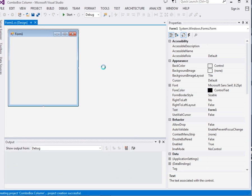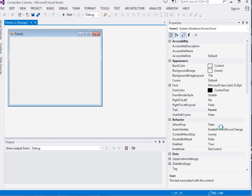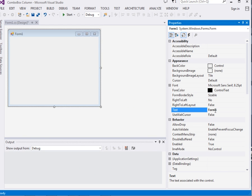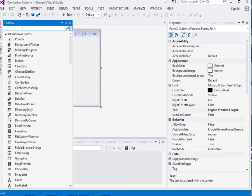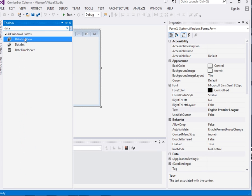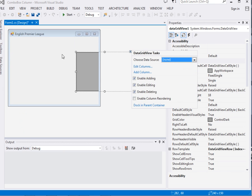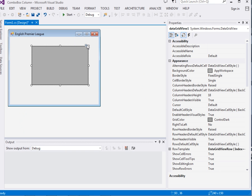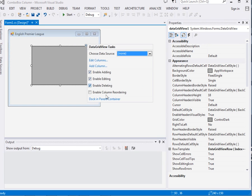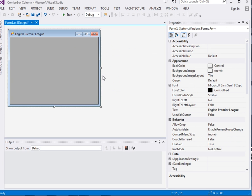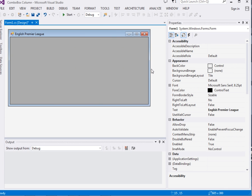Now here, we have our form. I will just change the text property to 'English Premier League'. Then I will come to the toolbox, drag a DataGridView and add it over here. I'll click it and dock it in the parent container, which is the form, and probably resize it a bit.